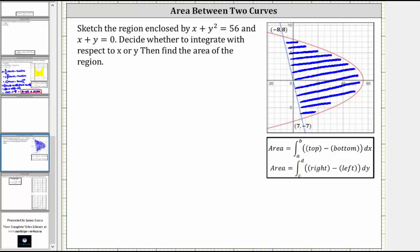We can see graphically the limits of integration will be from y equals negative seven to y equals eight, but we'll also show how to determine these algebraically. The reason it's more complicated to integrate with respect to x is that working from left to right, at first the function is bounded above and below by two functions, but then once we get past a little more than one, the area is bounded by the same function, which makes the integral much more complicated.